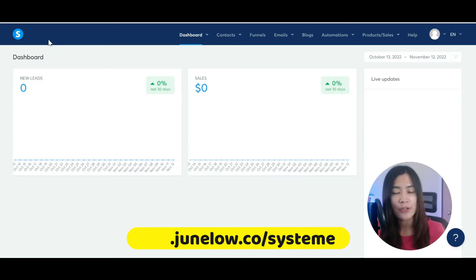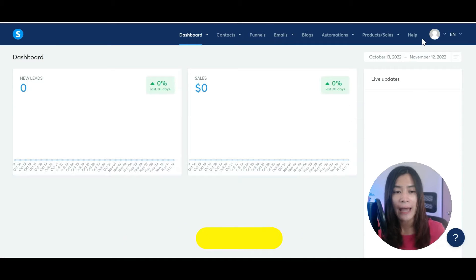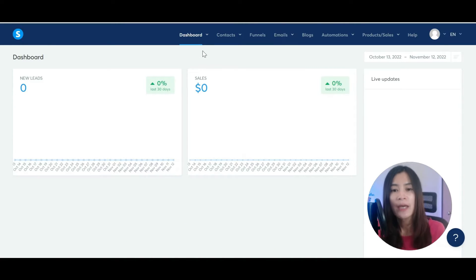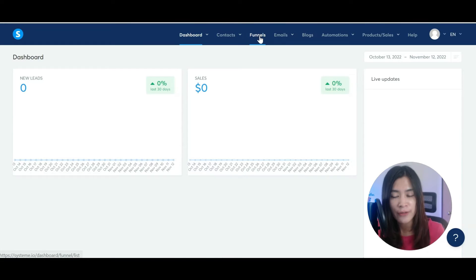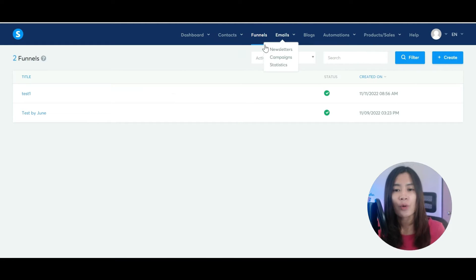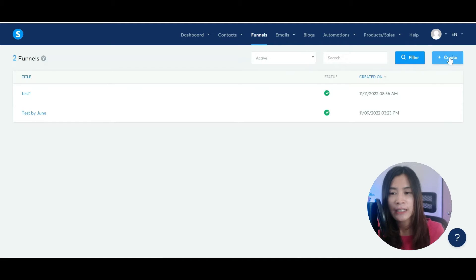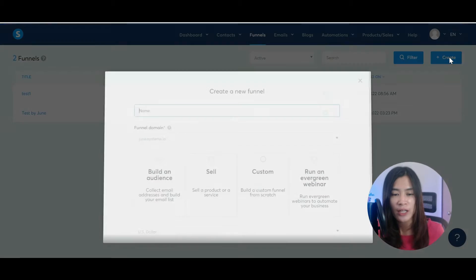When you log into your System.io dashboard, these are a few things that you're going to see. Everything here is pretty simple. Since right now we want to create a landing page, you can just hop over to the Funnels section in System.io. Once you go over to funnels, I'm going to click Create Funnel.